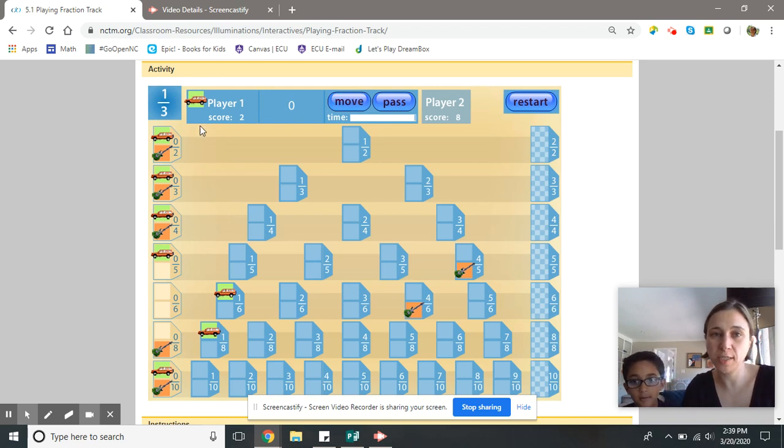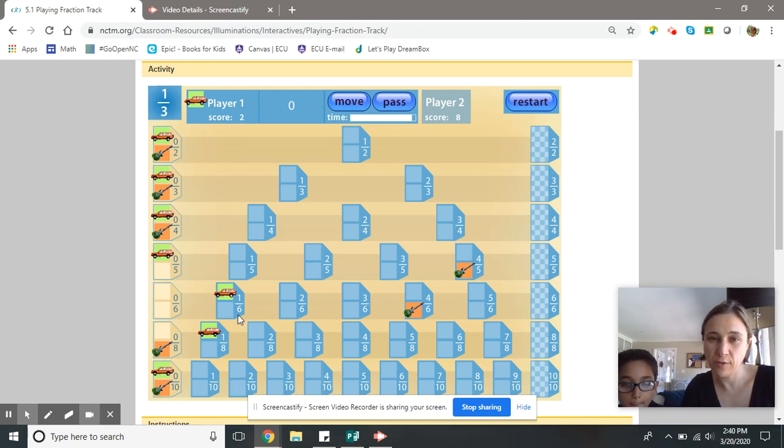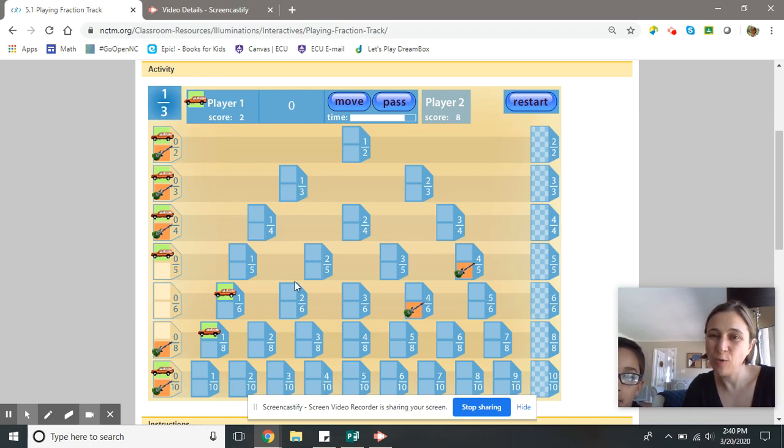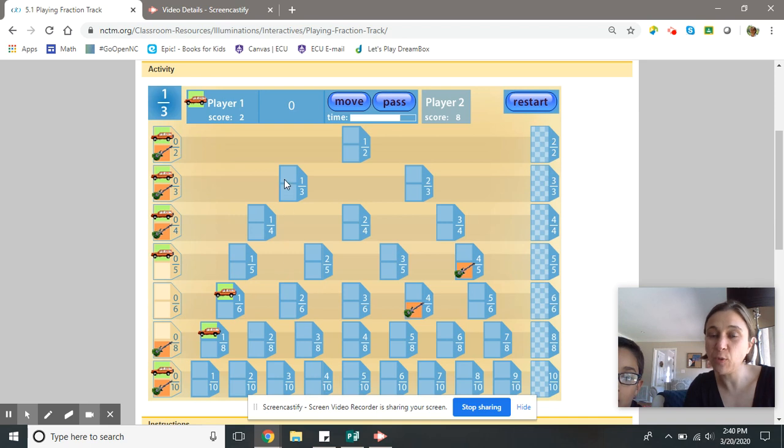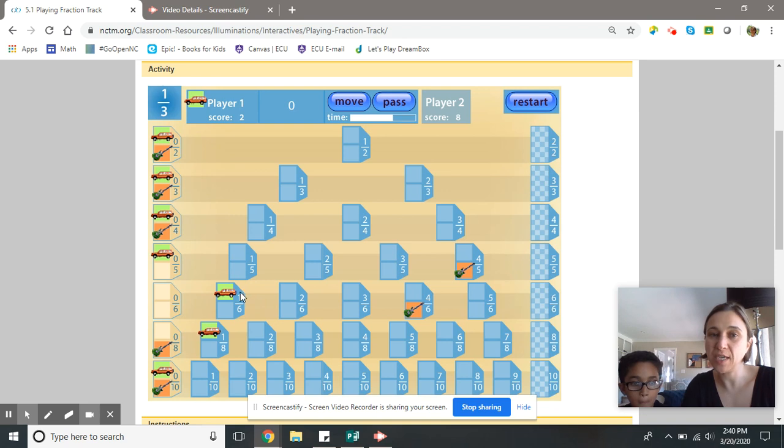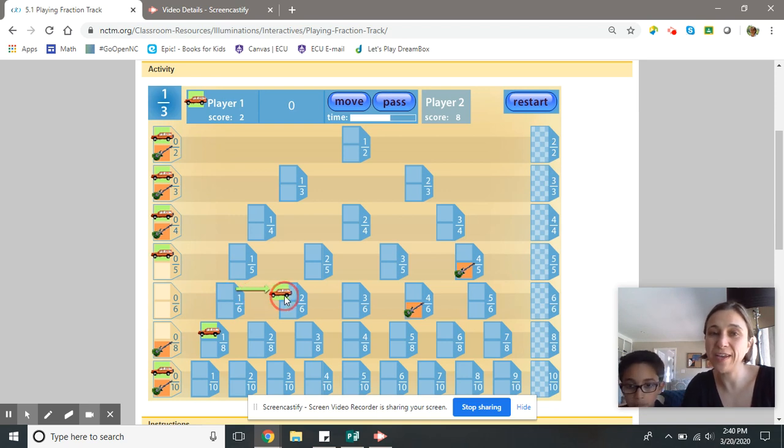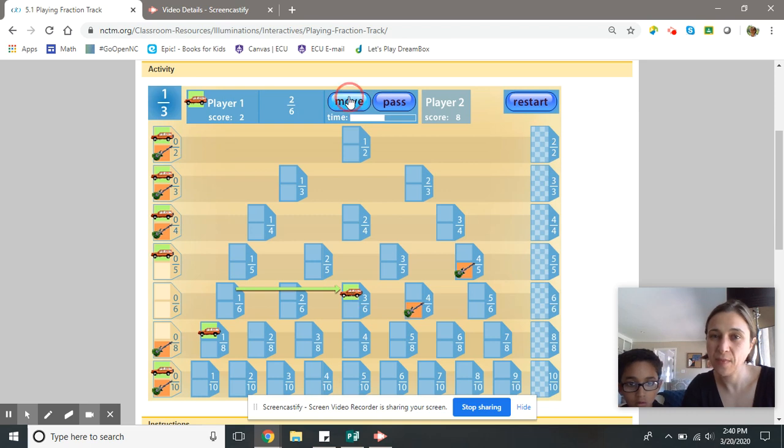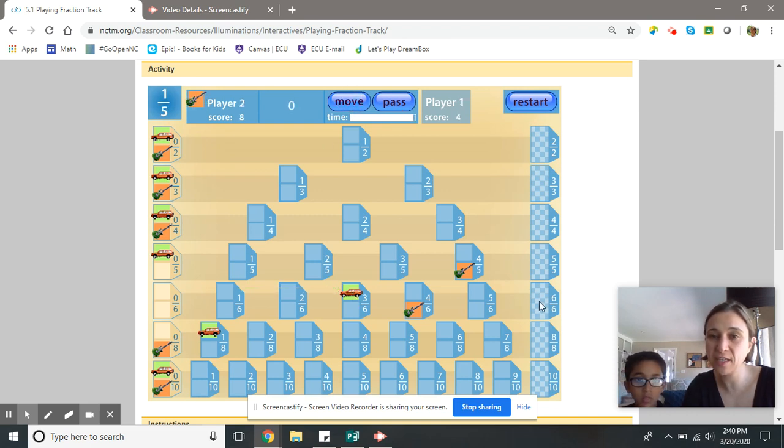And then hit move. Alright, we're just going to play just a little bit longer. So if you notice, I can move one-third. But you know what I know? I know one-third and two-sixths are equal or equivalent. I'm going to move some sixths instead, so I get to move two-sixths. That means I get to move an extra two-sixths.